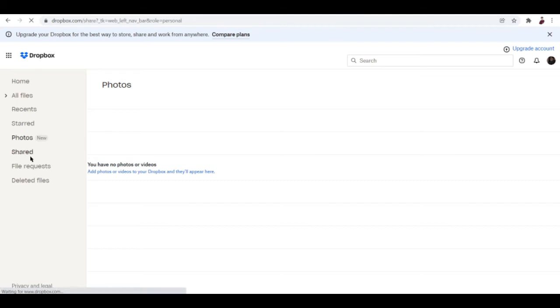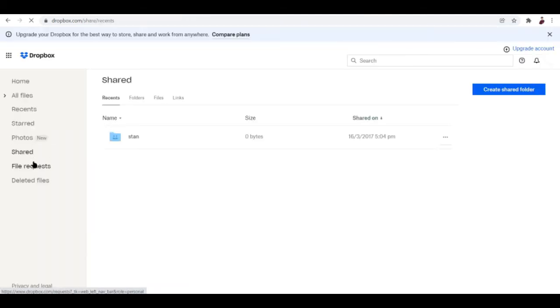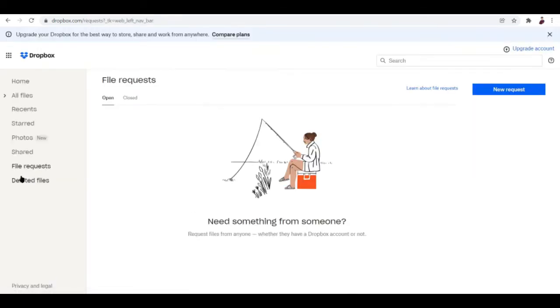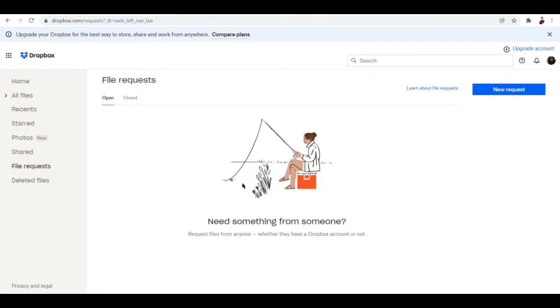We also have shared folders that you can access. This is where you check out folders that are shared by your workmates to you or the folders that you shared to your workmates. And this is where you sort your file requests if there are people who want to access a certain folder.